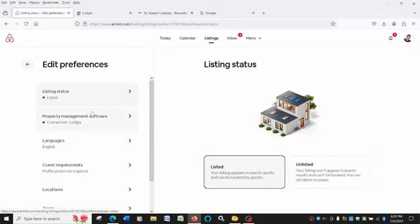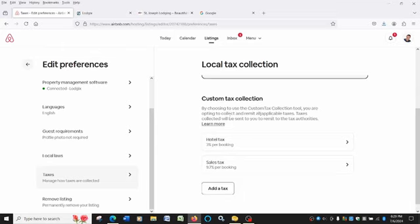Then under the custom tax collection, you will have to collect and remit the sales tax yourself. So if you're on VRBO, you already have to do that because VRBO does not do that on the host's behalf. Or if you rent out directly to the customer and not go through a platform, you have to do that anyway.